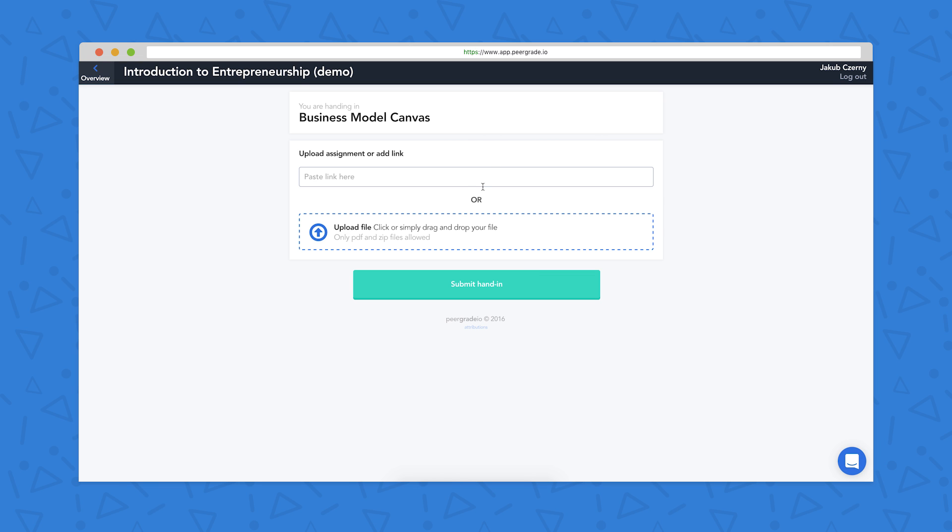I have the option to either paste a link in this box here, so I would use that if I've completed the assignment or hand in using Google Docs, or if I'm doing a course that involves YouTube videos for example, the link would go here. Otherwise I click on upload file, and PeerGrade supports pretty much all file types.